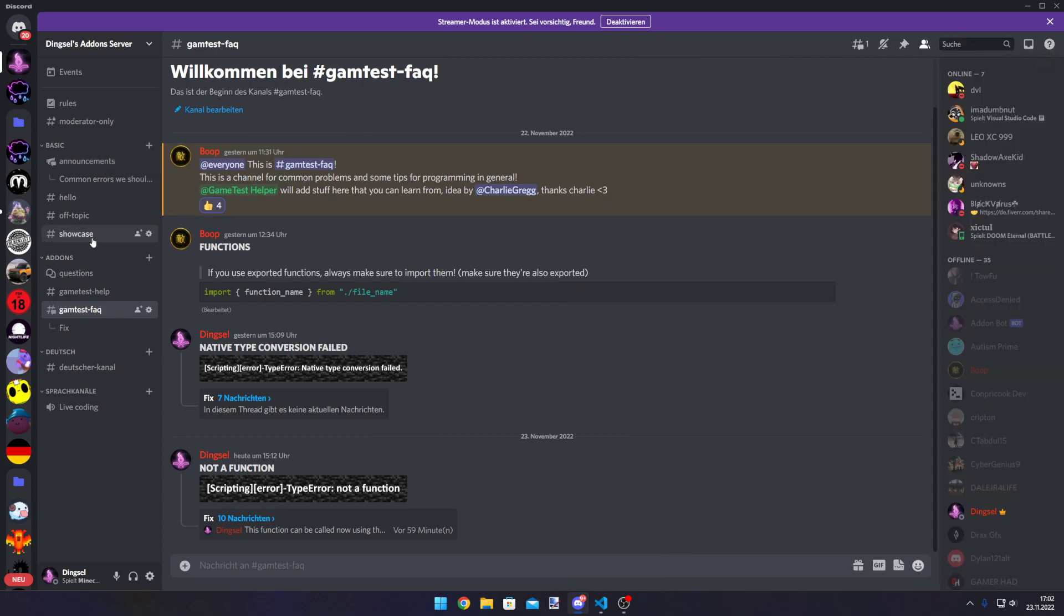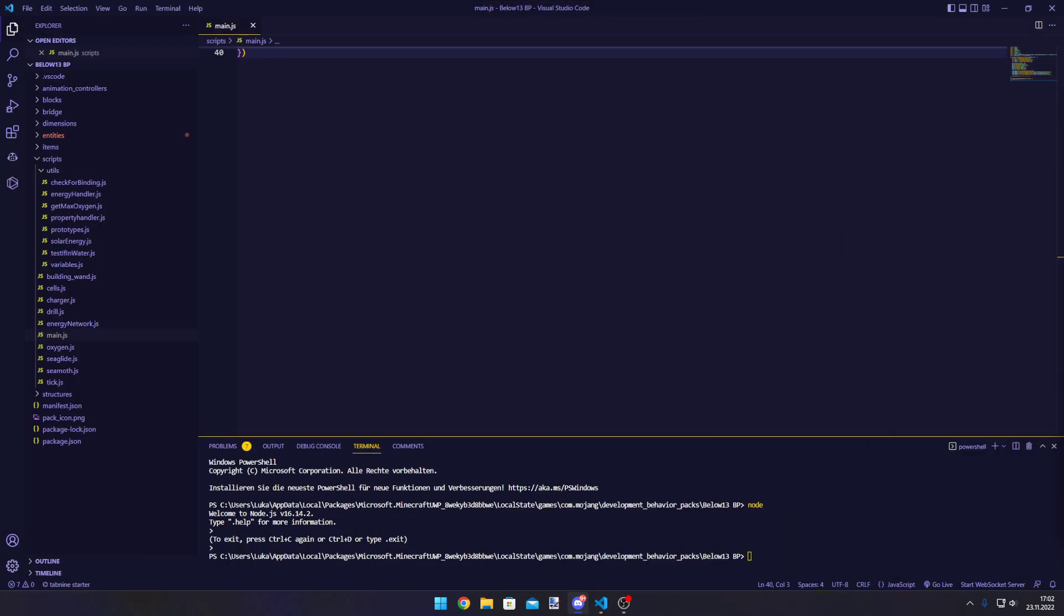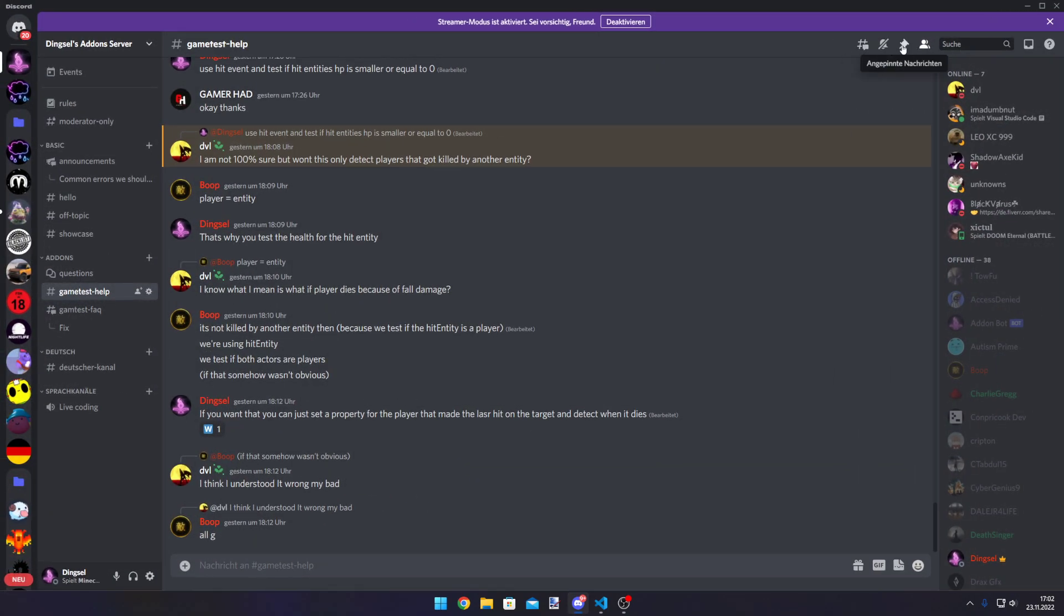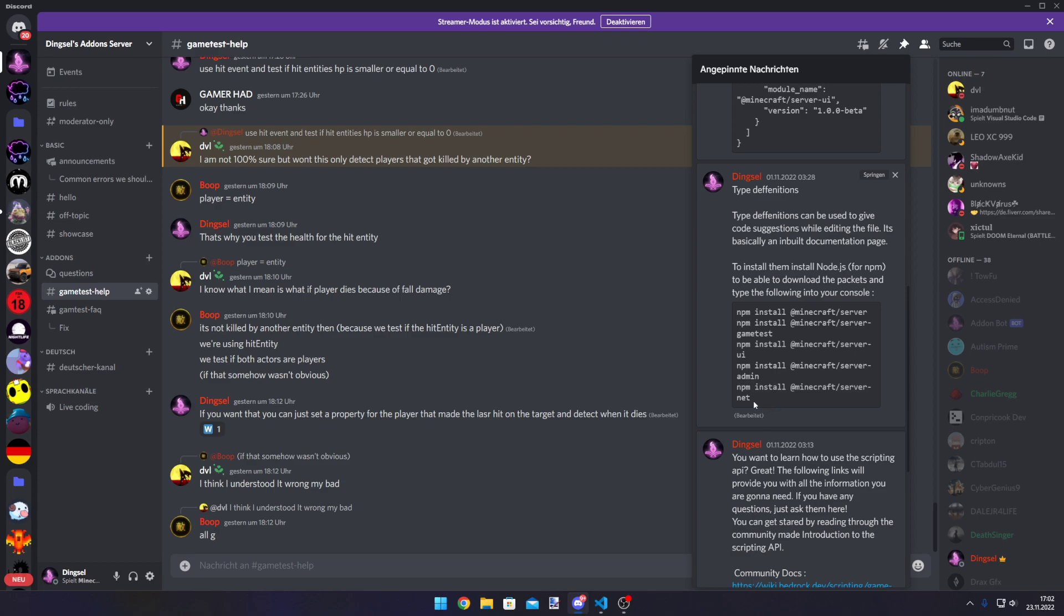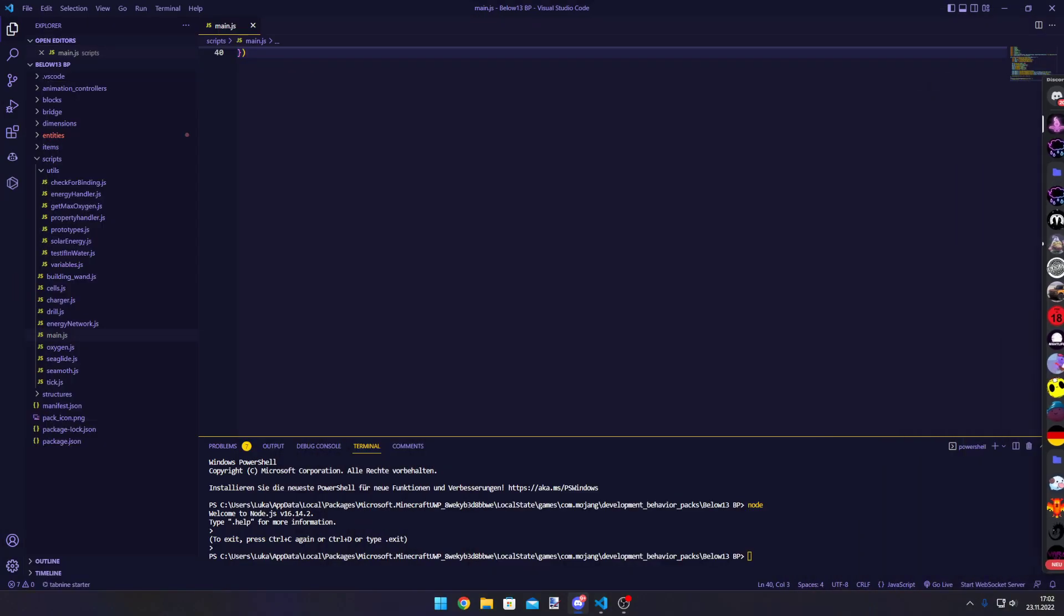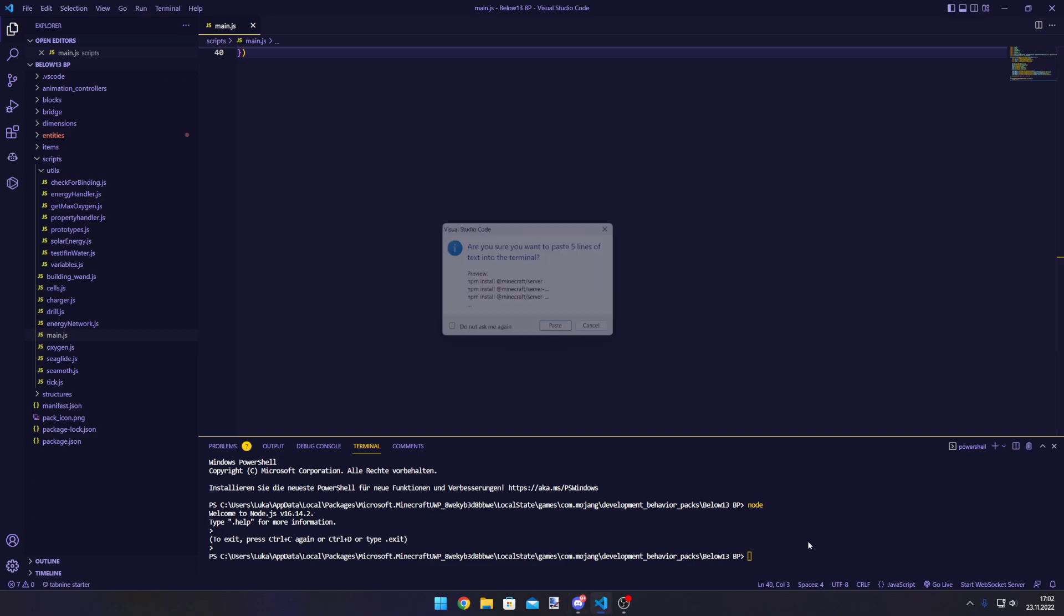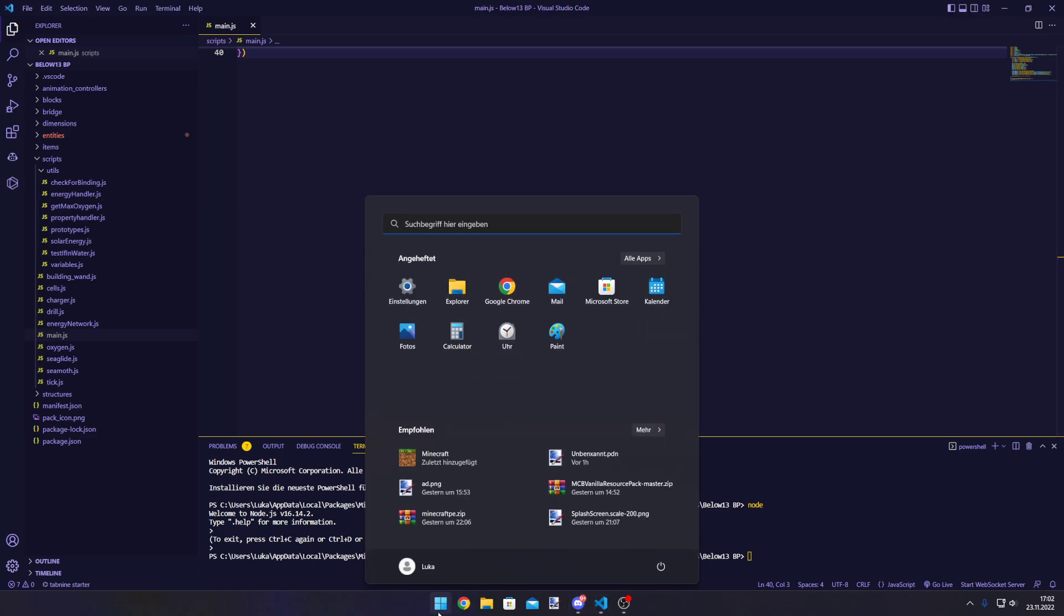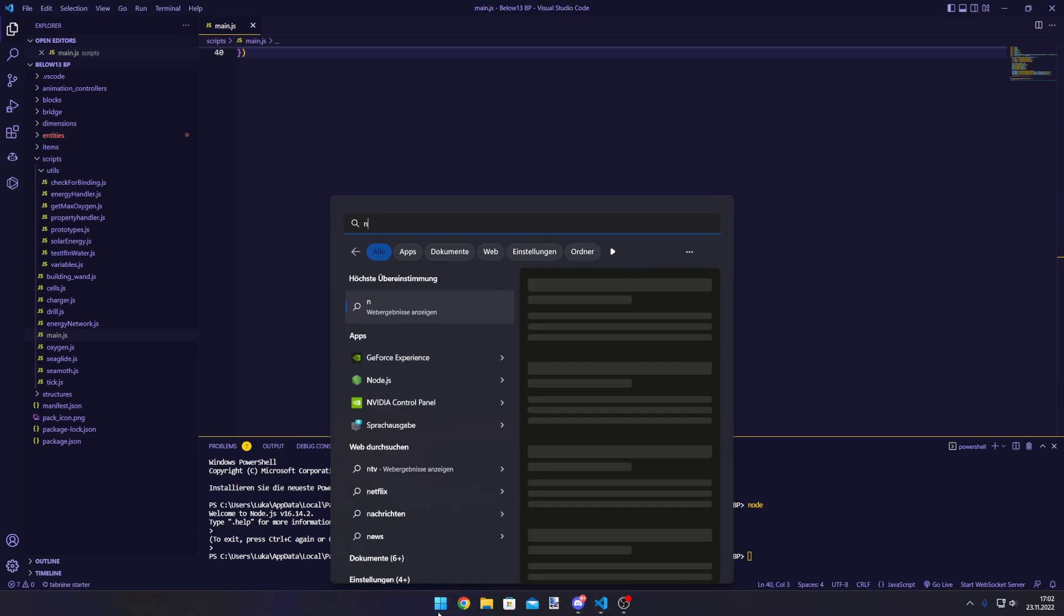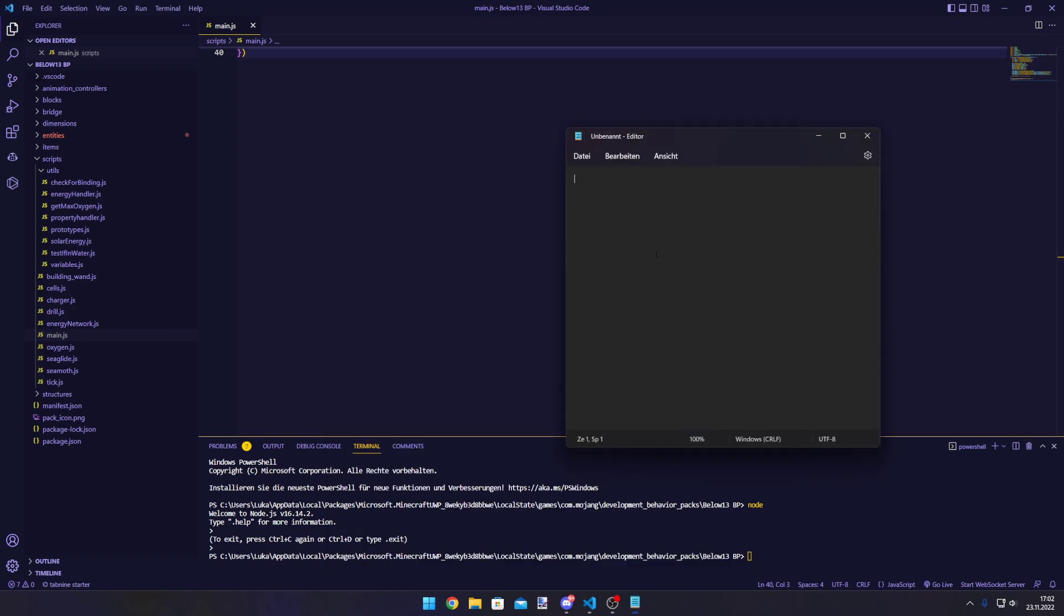It would definitely be a good investment to join the server. We will help you. If you go into the pinned messages, there will be the commands that we will type in now.